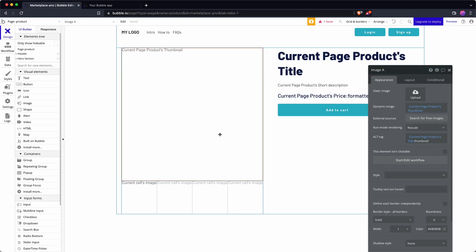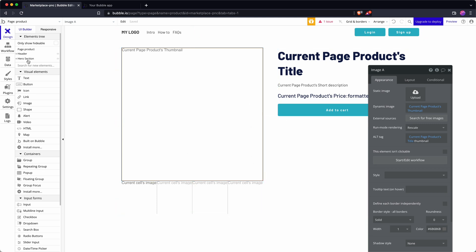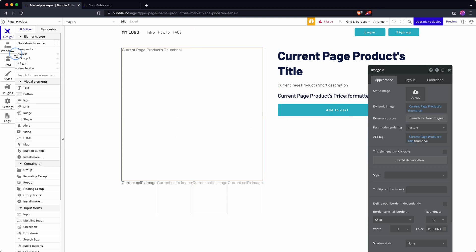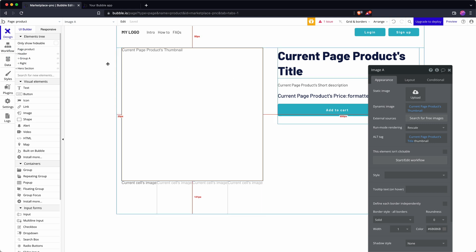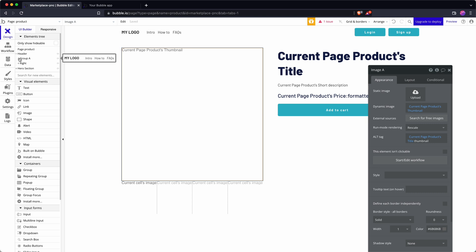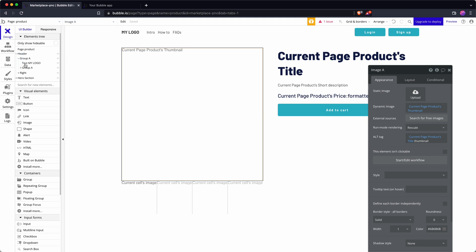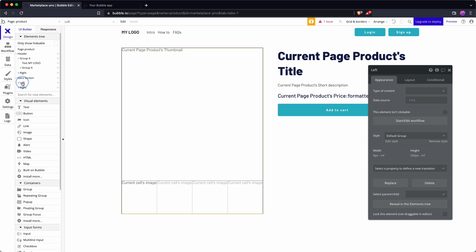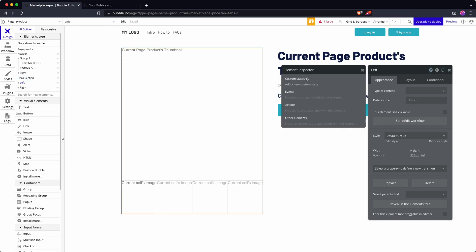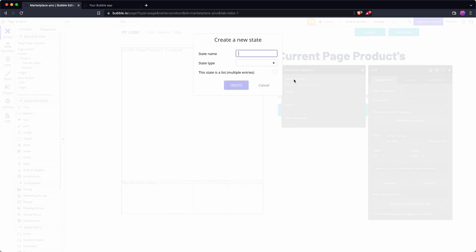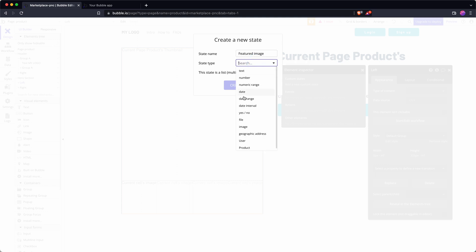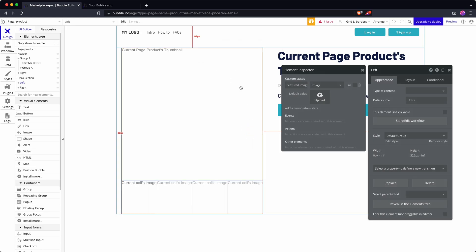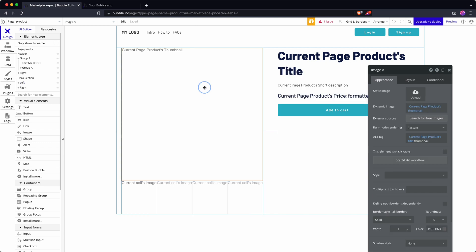I need somewhere to store my custom state. I can store my custom state in basically any element on the page but just so that it's really straightforward I'm going to store it in my left hand column here. So add a custom state, let's call this featured image, this is of type image and it's not going to hold a list, I only want one at a time.